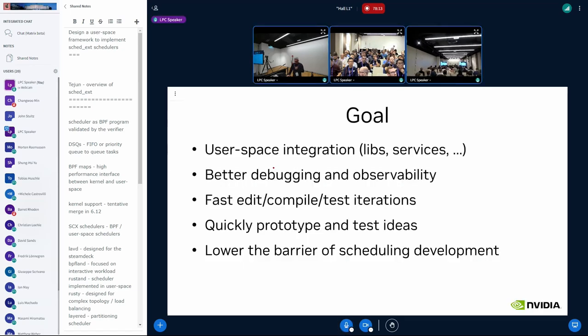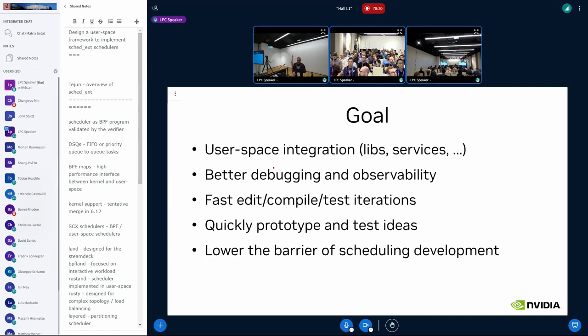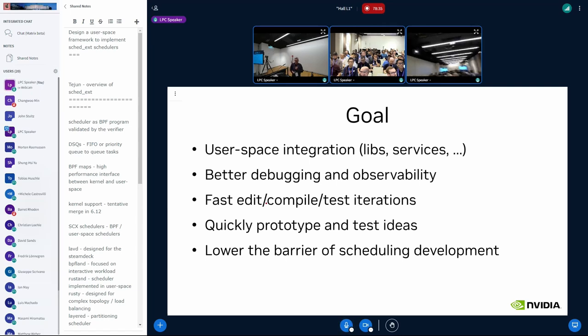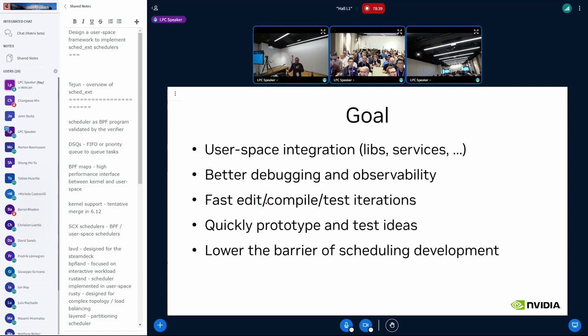And yeah, as I mentioned, the main goals for this project are the better user space integration. I say libraries, but also services, because once you're in user space, potentially you can communicate with other things easily. Tejun mentioned the fast edit compile test iteration as a benefit of sched_ext in general. I mean, if you're in user space, even more. Like, you can literally,